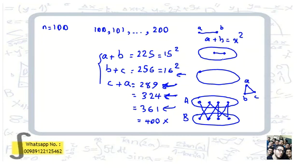If we prove that no one can divide this graph into two parts such that all edges are between those two parts — this is called a bipartite graph — then we can say if you divide the graph into two sides, at least in one side we have an edge. An edge means we have two numbers whose sum is a perfect square.